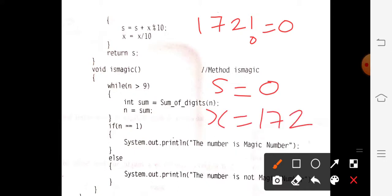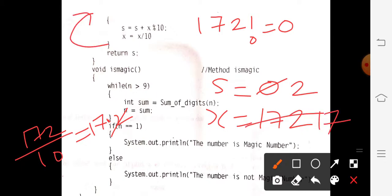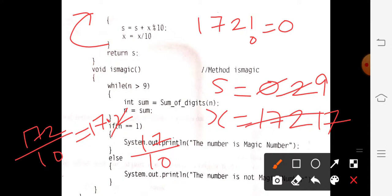So sum plus x mod 10 — that is 172 mod 10 — gives remainder 2, so sum becomes 2. Then x divided by 10: 172 divided by 10 is 17.2, so x becomes 17. Back to while loop: 17 is not equal to 0, again true. 17 mod 10 gives 7; add 7 to sum: 2 plus 7 equals 9. Reduce again: 17 divided by 10 is 1.7, so x becomes 1.